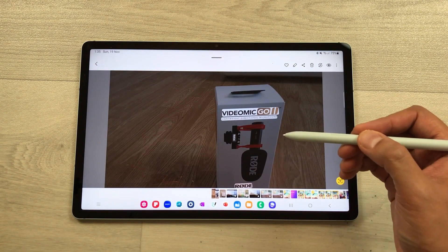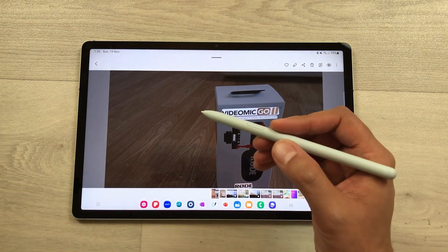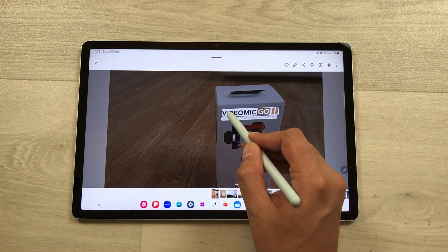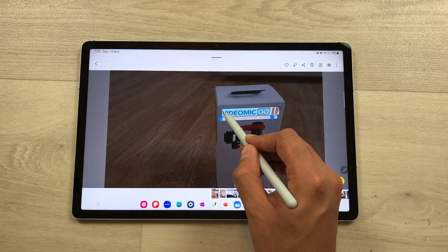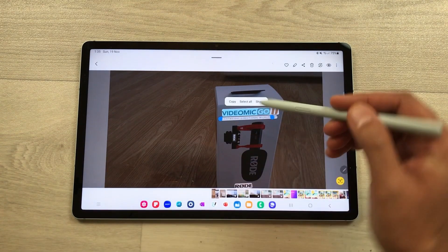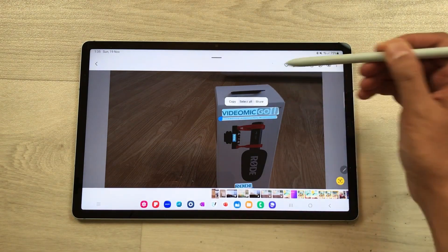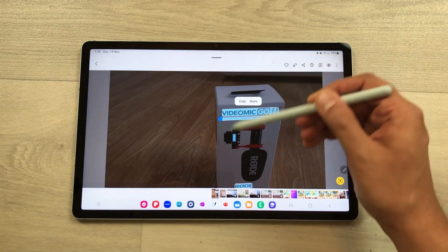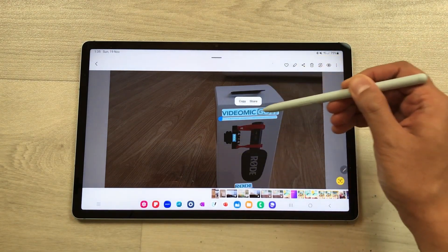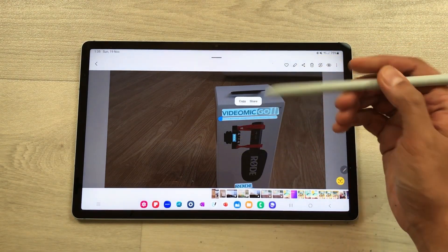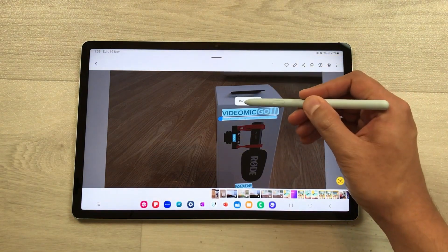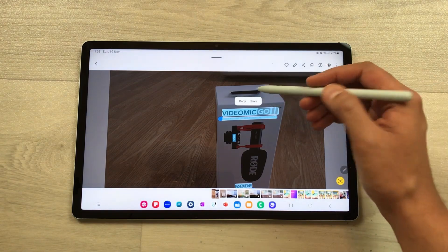Now you can use your S Pen and then just press and hold it like this, and then you can use the 'Select All' option so all the text is highlighted. Now you can copy or share it.